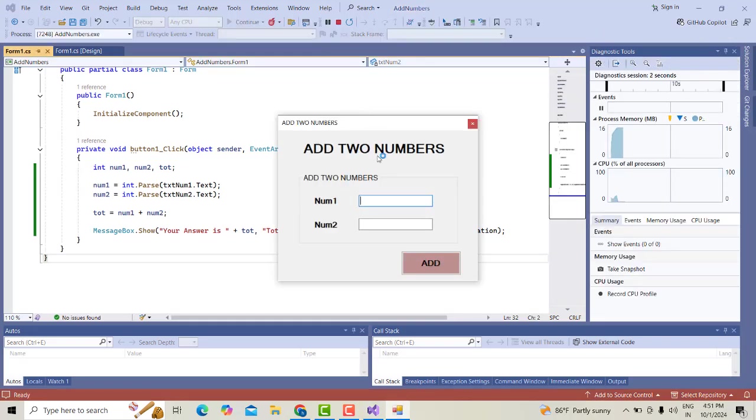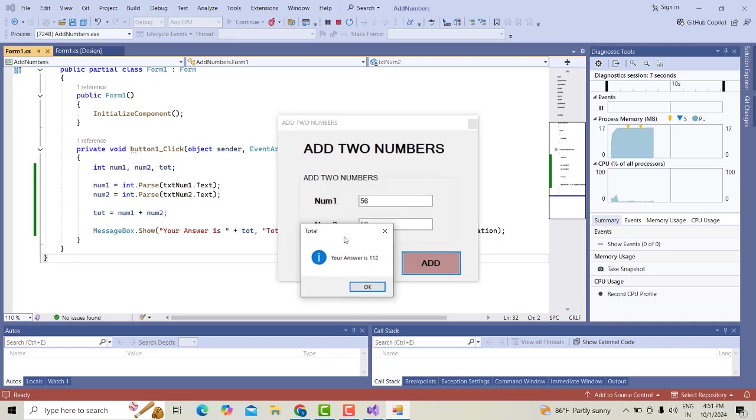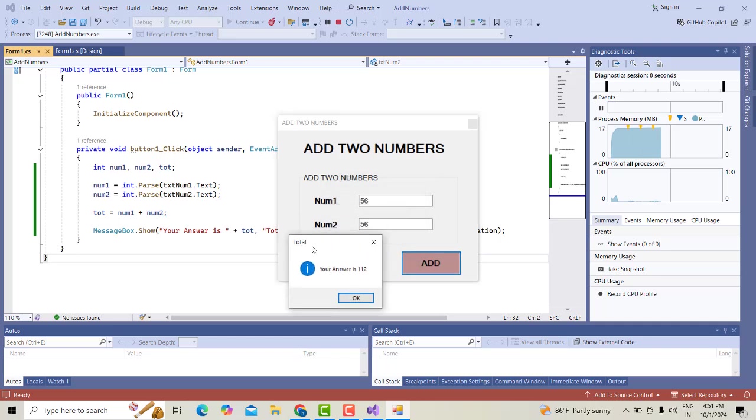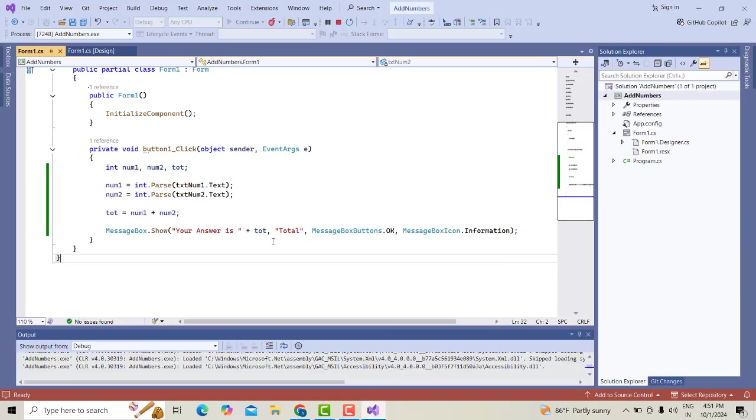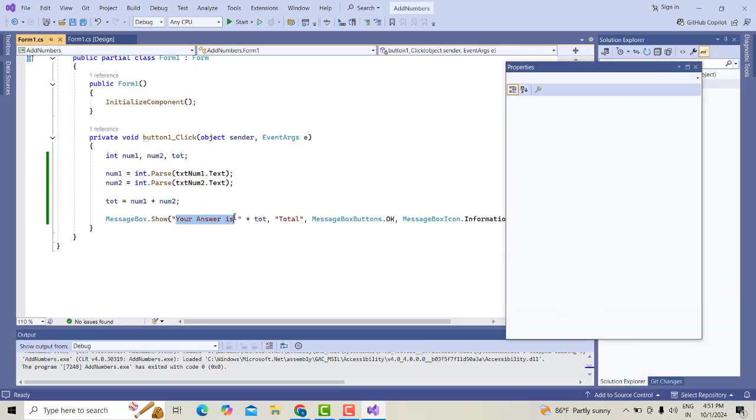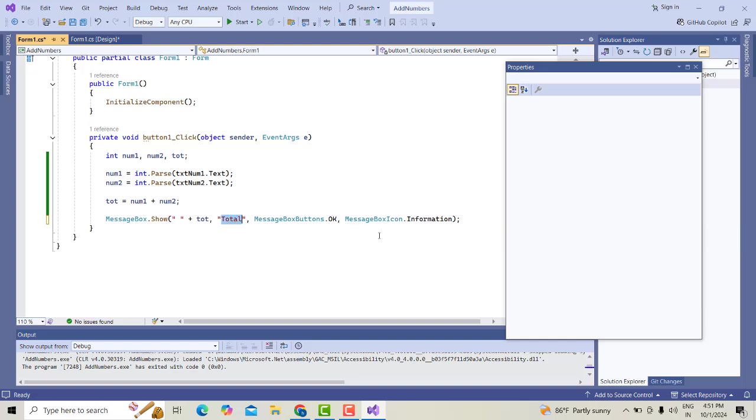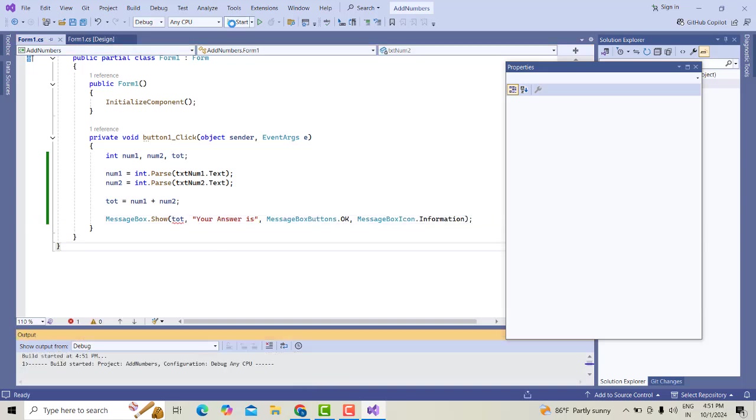Now let's test it. 56 plus 56. Click the button. Successfully, Your Answer Is 112. This is okay. Instead of that, you can simply write The Answer Is, and get rid of these lines.